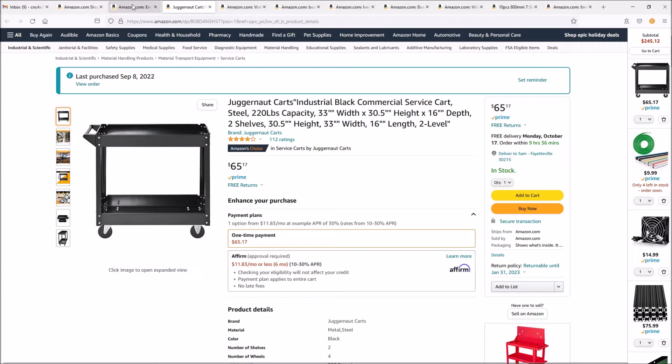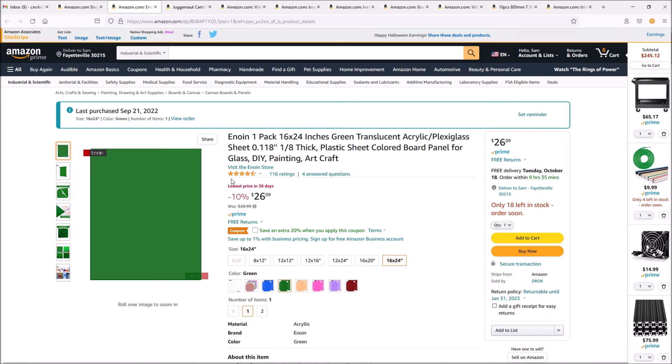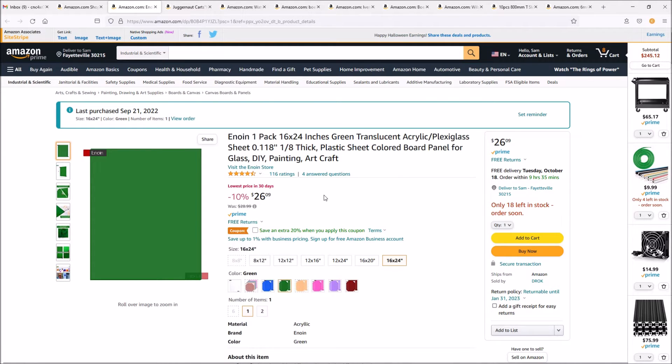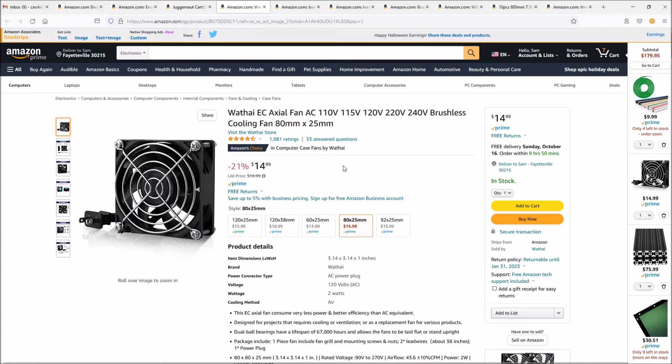The next item we purchased for the enclosure is a door. This is a plexiglass acrylic door, green, 16 by 24, and I'll have to cut it down.